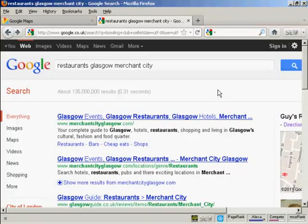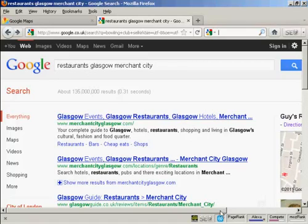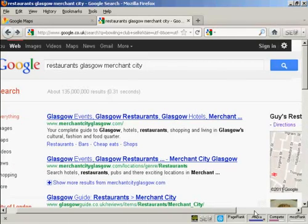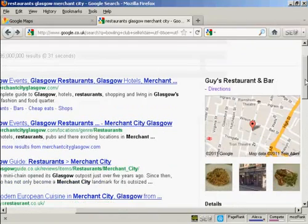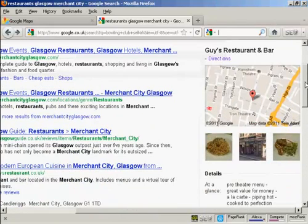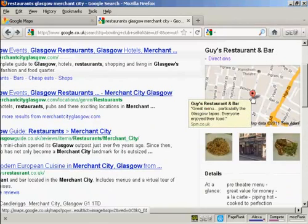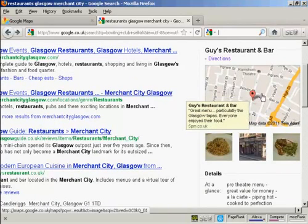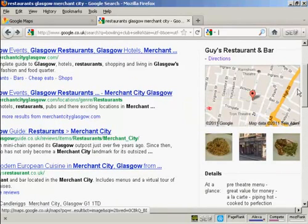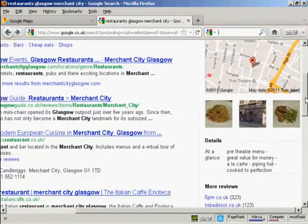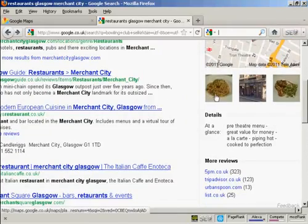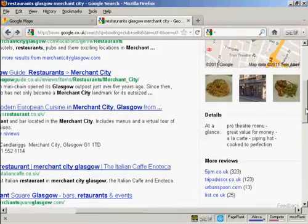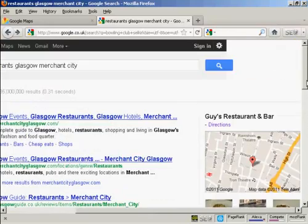Just to give you an example here, I'm searching for restaurants in Glasgow Merchant City, and you can see there is a restaurant listed. It's Guy's Restaurant and Bar, and you can see it shows where this particular restaurant is and some information about it. You see they've uploaded some pictures and so on.